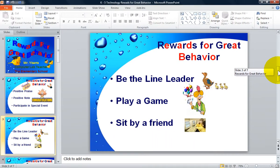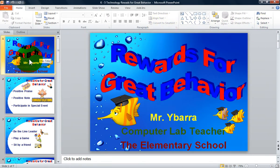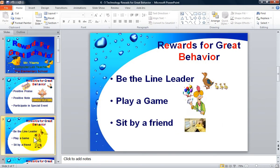With this feature, you can go to a specific slide in your presentation. If you click on your slide thumbnail on the left side of your window, you can move to any slide you want to display.